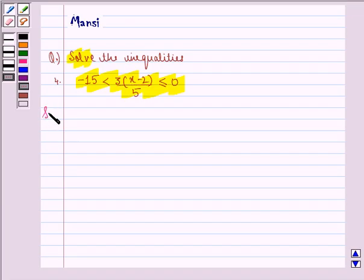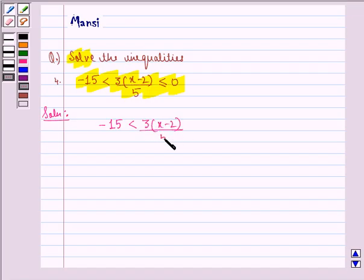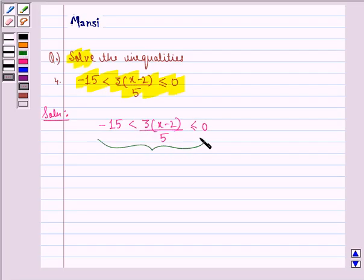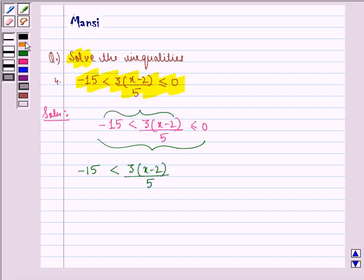We are given: minus 15 is strictly less than 3 into x minus 2, divided by 5, is less than or equal to 0. This statement is equivalent to two inequalities: first, minus 15 is strictly less than 3 into x minus 2 divided by 5; and second, 3 into x minus 2 divided by 5 is less than or equal to 0.